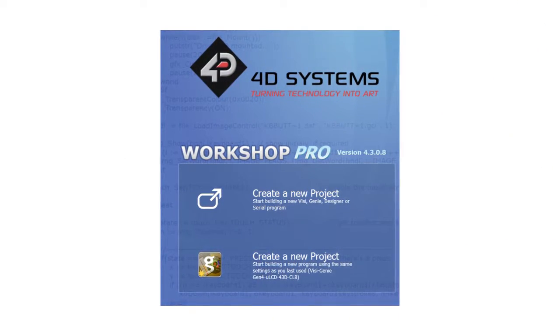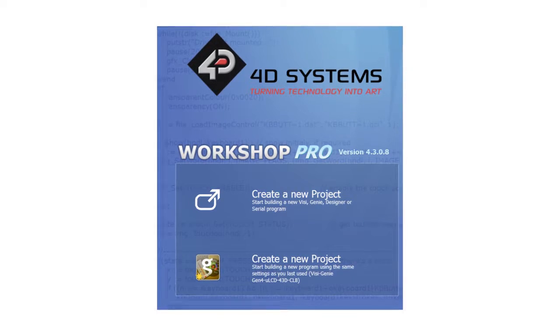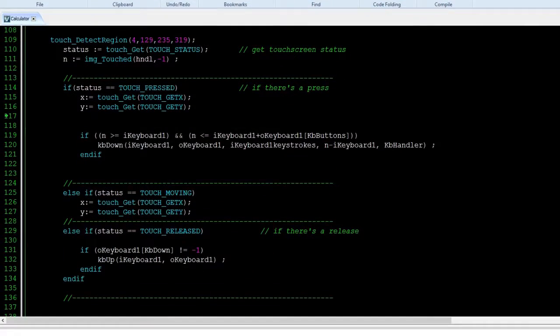Open the project with Workshop 4. In the main loop, check if a key is pressed.